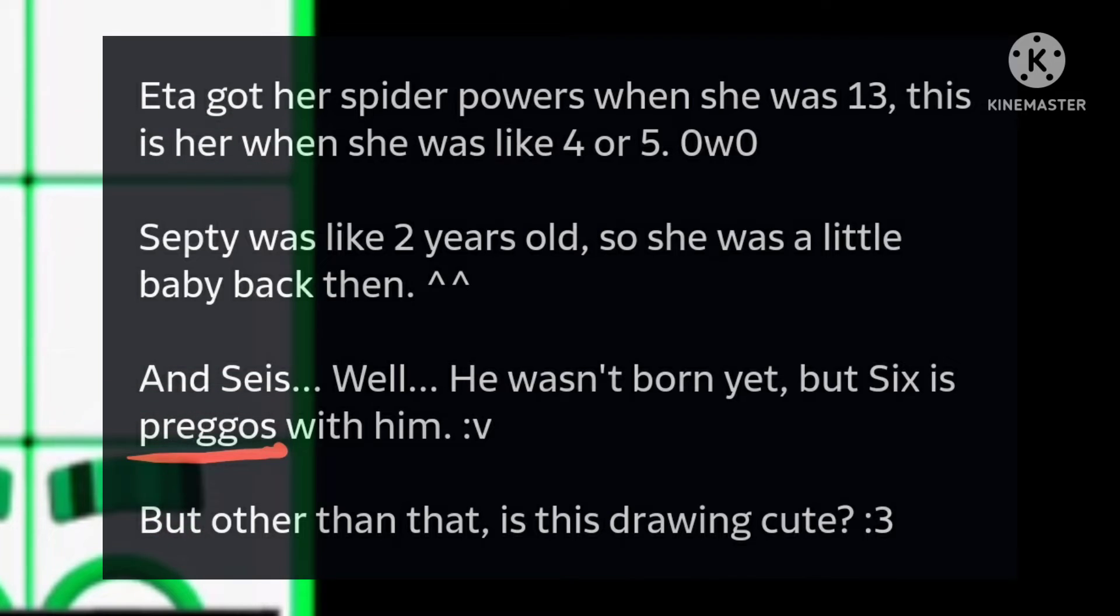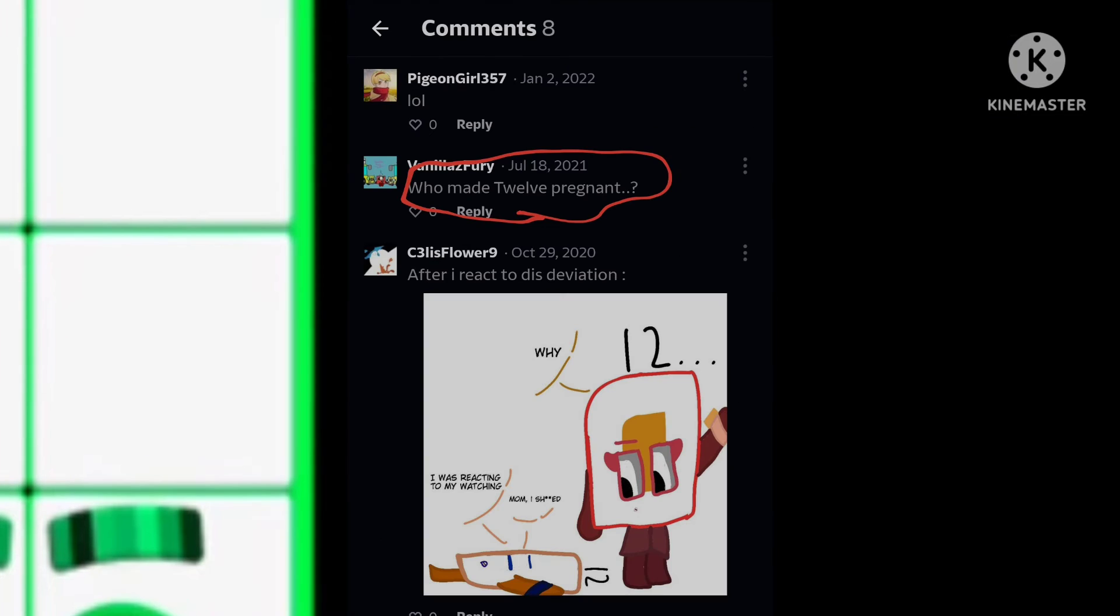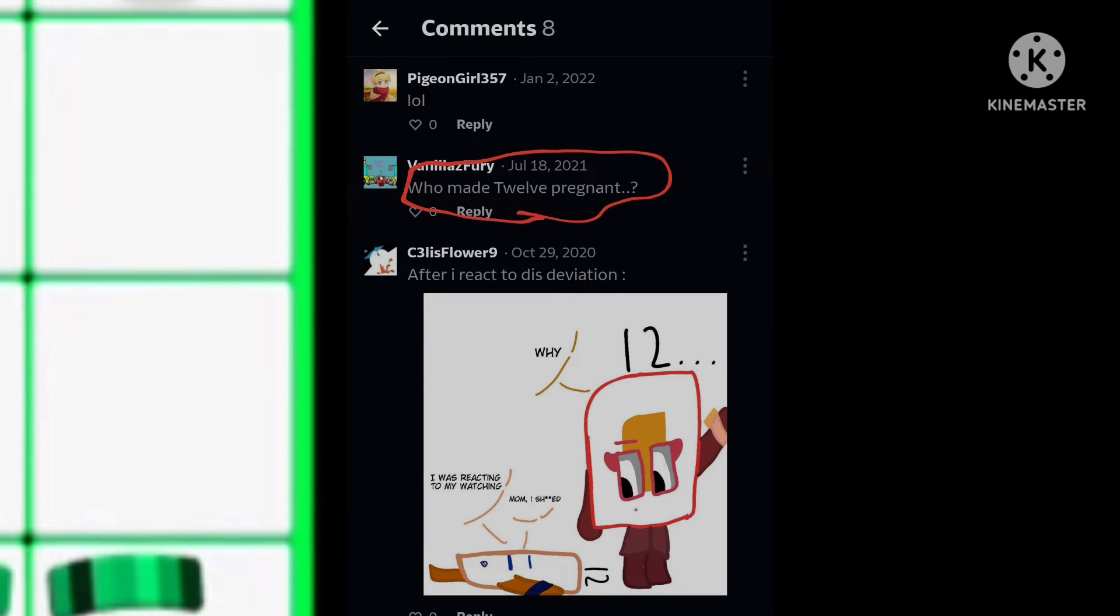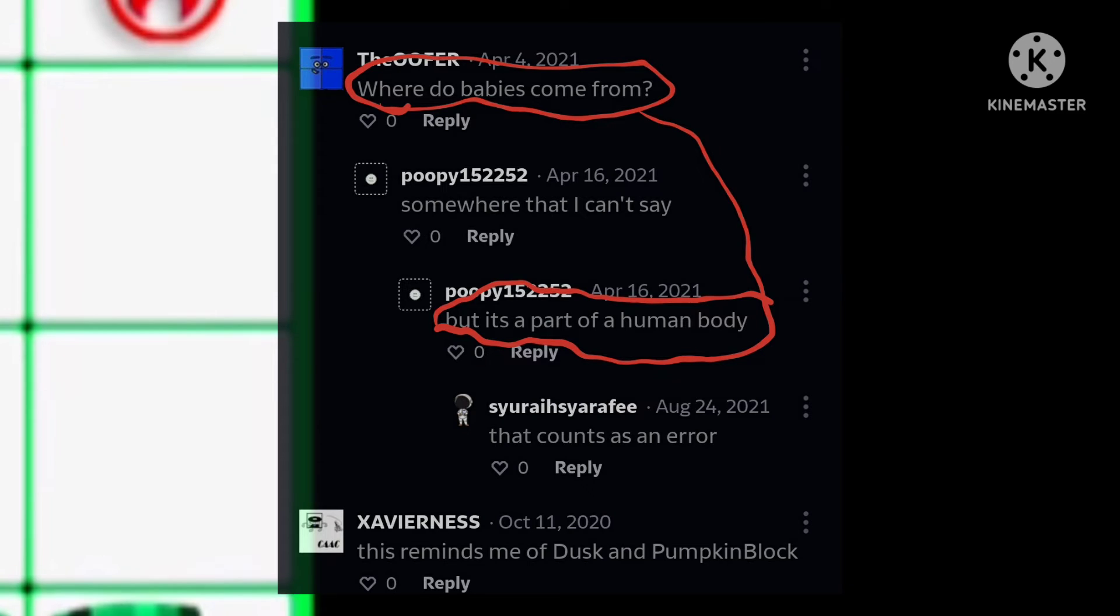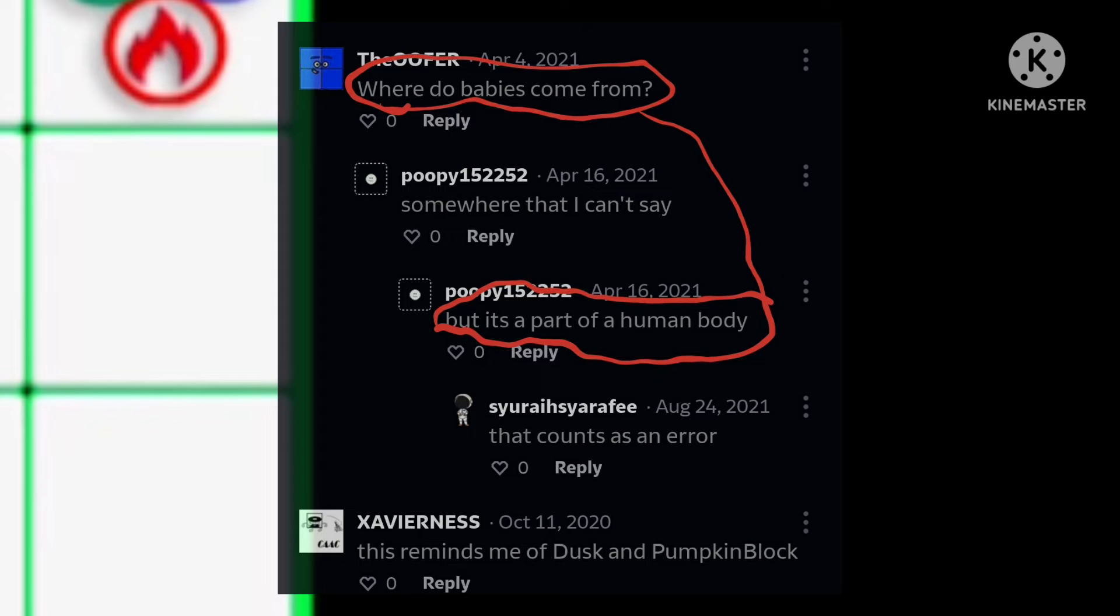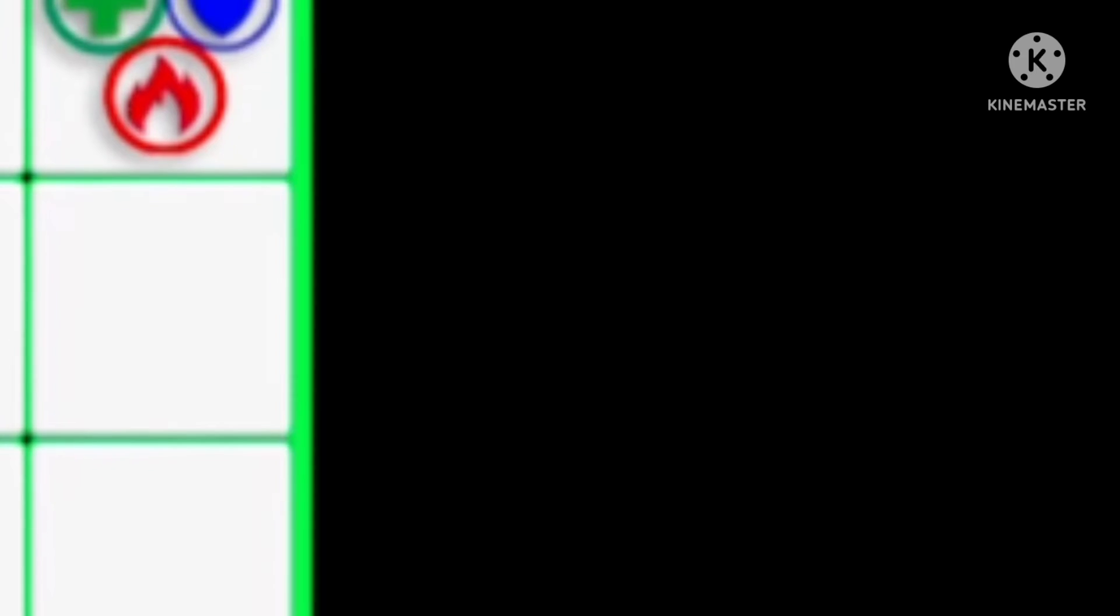And the word prego, that means pregnant. And I knew when do number kids come from. Like it's a part of a human body like a placenta.